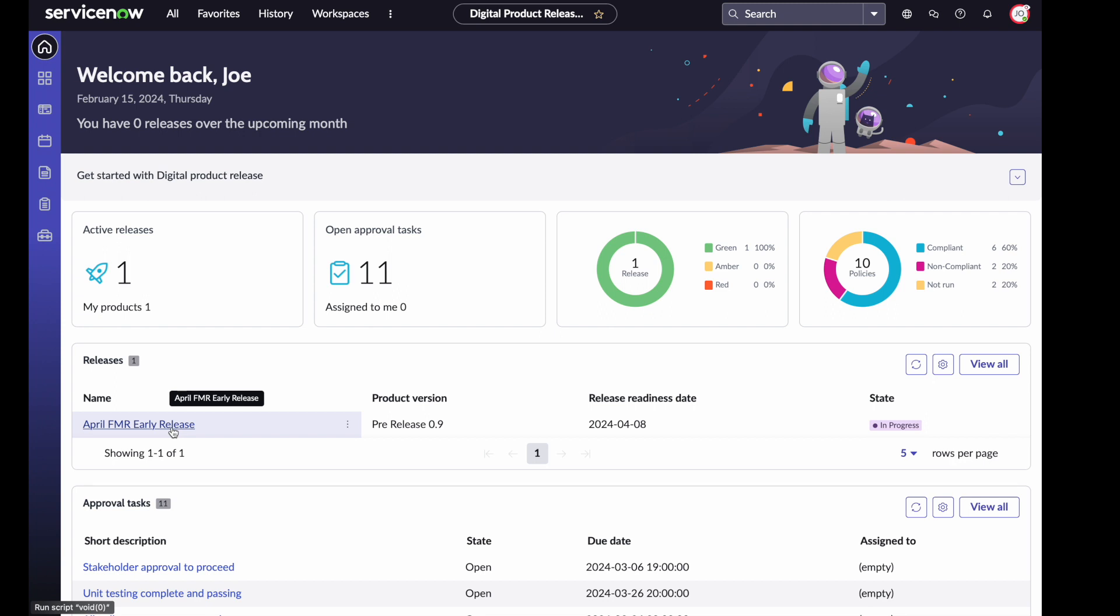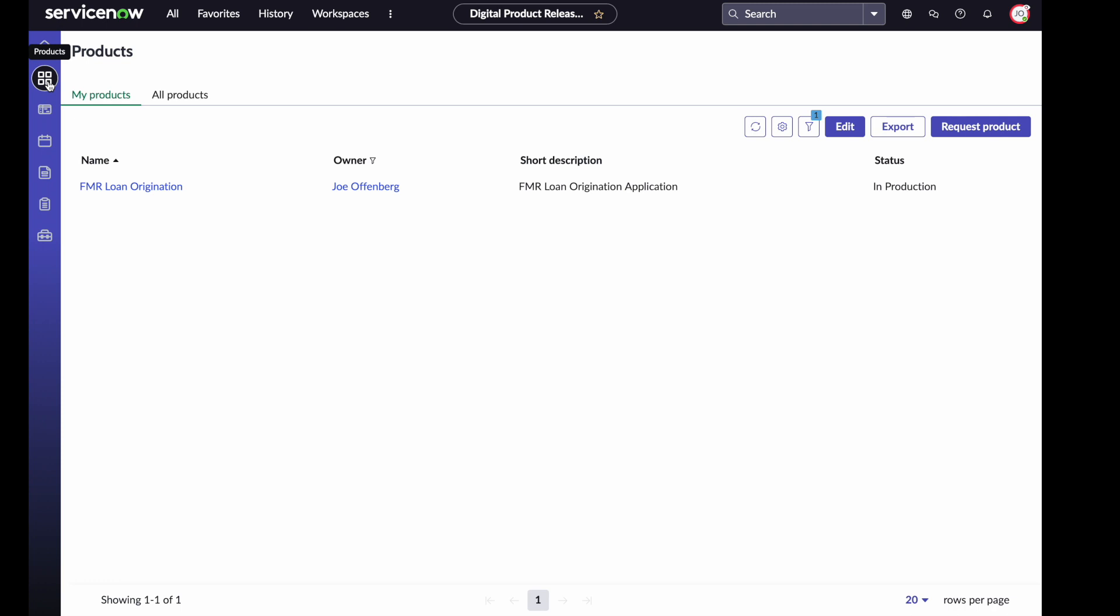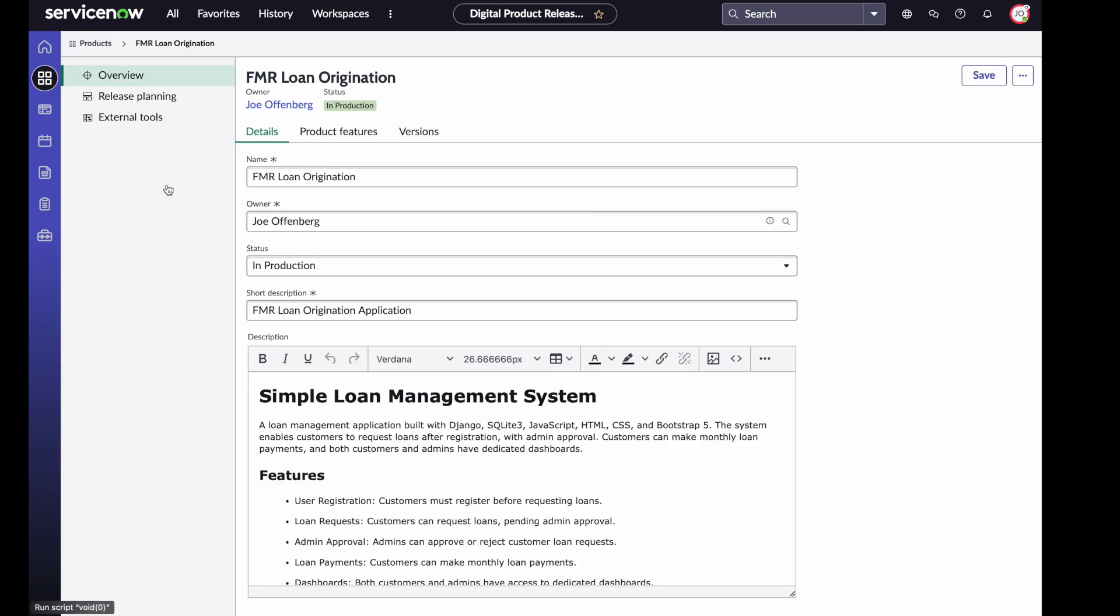Before I actually dive into a release, let's talk a little about release planning. I'm going to navigate up to my products menu navigation. For Joe, I only have one product that I am managing, this FMR loan origination. If I click into the FMR loan origination, we can see some details about this product. We get its name, its description. We see that it's currently something that's in production.